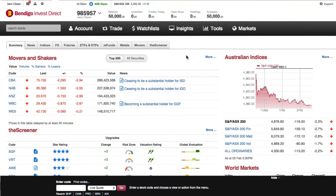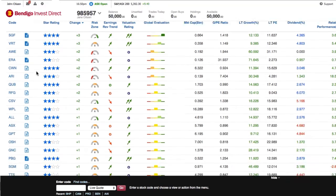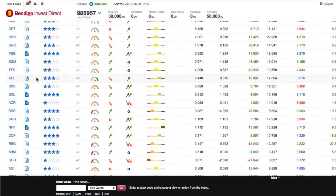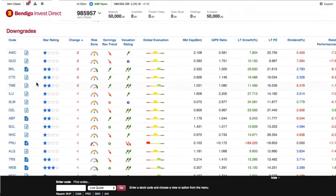Using the results from thousands of sophisticated algorithms, the screener compares earnings with historic data and risk profiles and displays them as an easy-to-follow rating system. Stocks are listed under upgrades and downgrades depending on their assessment.